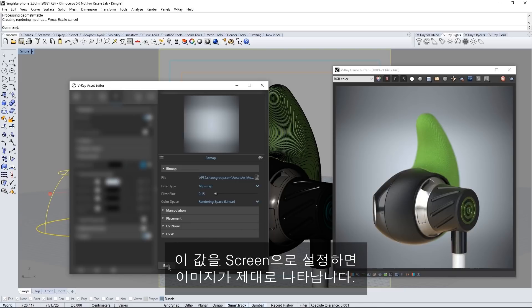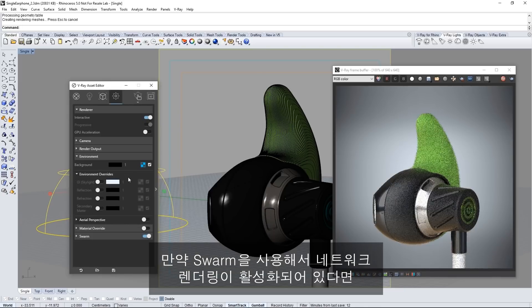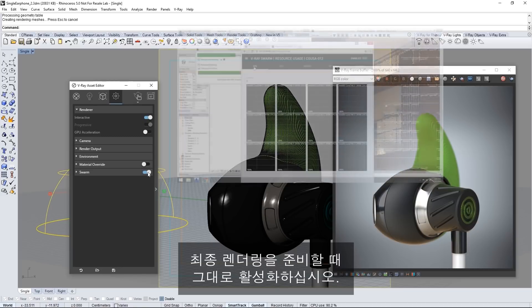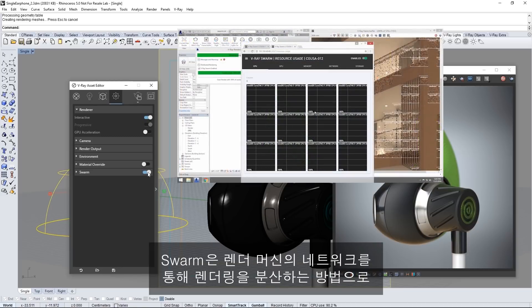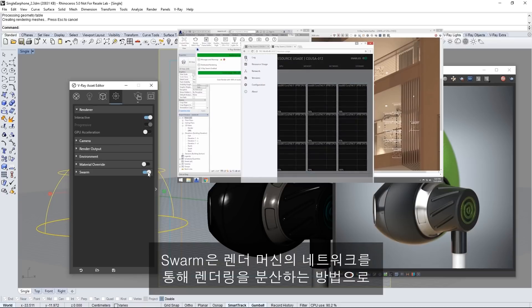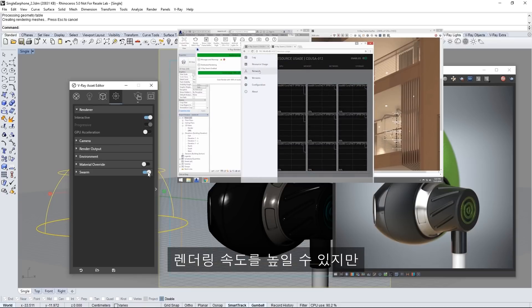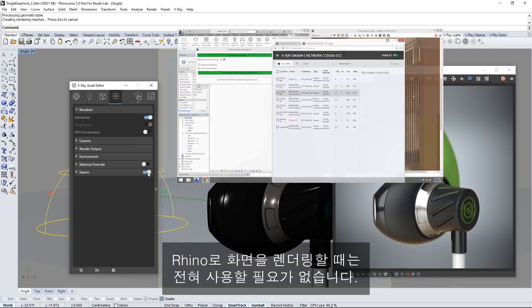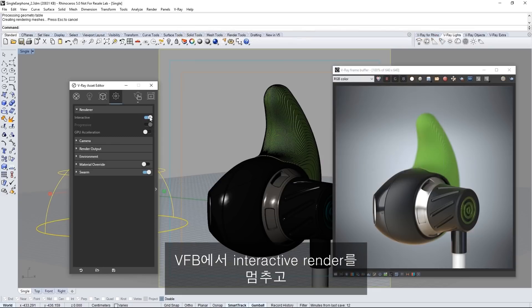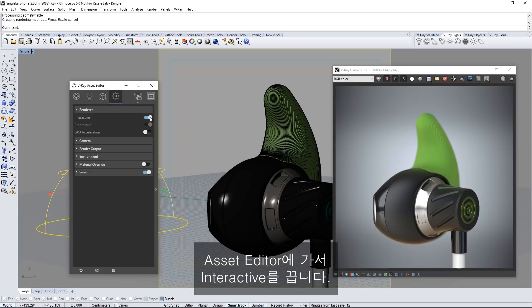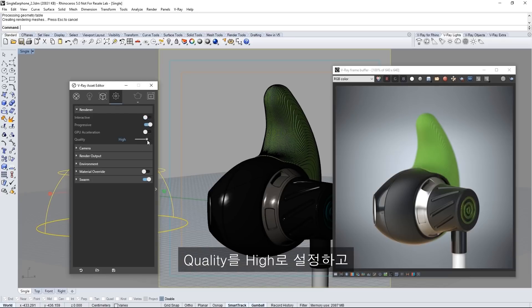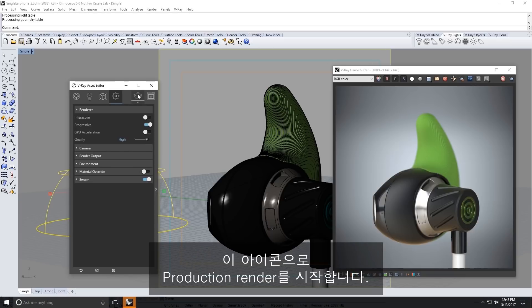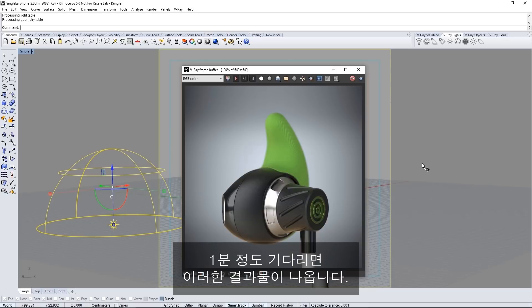Now if you have network rendering enabled with Swarm go ahead and enable that now as we prepare to start a final render. Swarm is a way to distribute rendering across a network of render machines to speed up rendering but you don't need this at all to render the scene out of Rhino. In the VFB stop the interactive render and in the asset editor turn off interactive. Set your quality to high and launch a production render with this icon. I'll elapse one minute here to get to this result immediately.